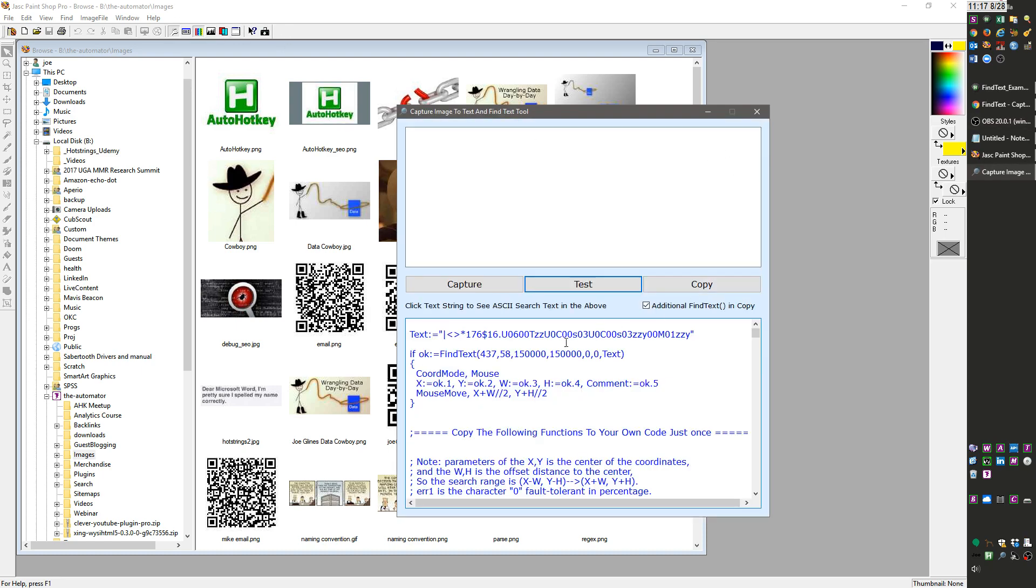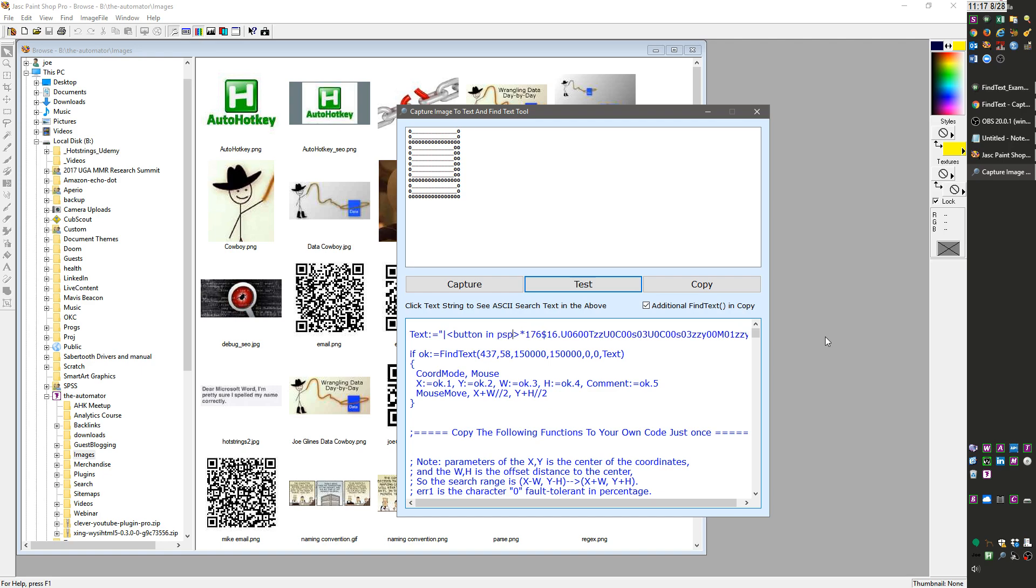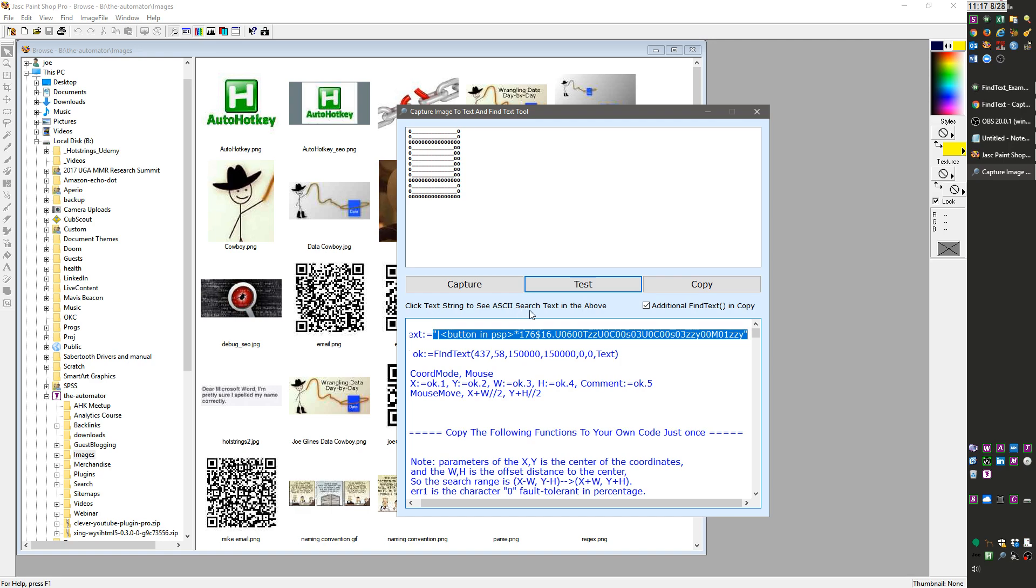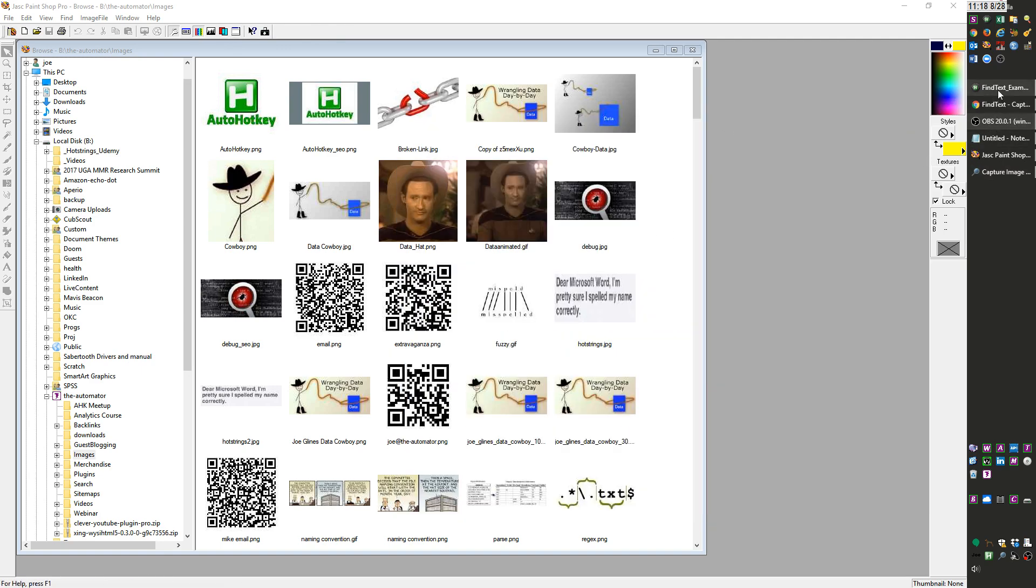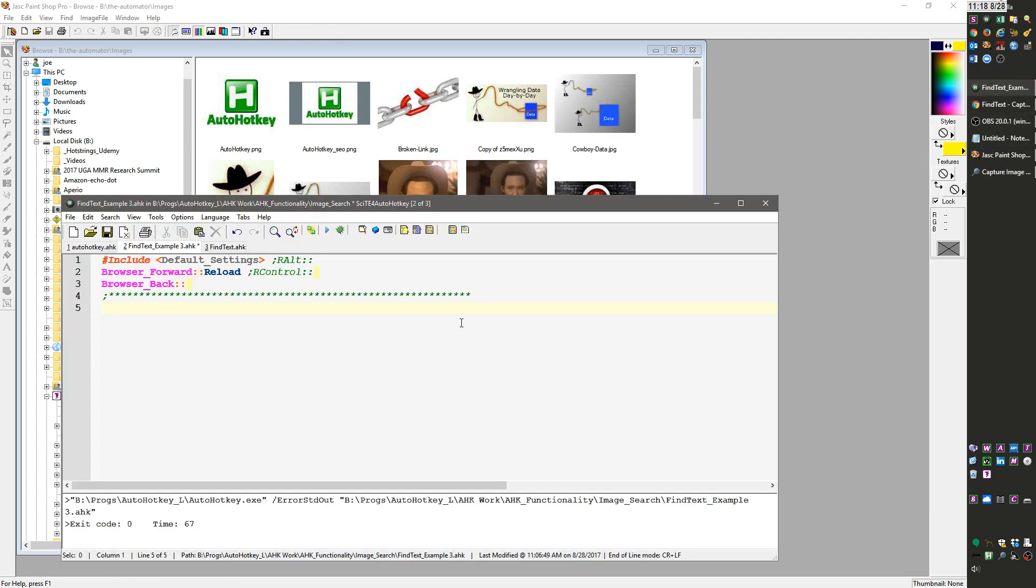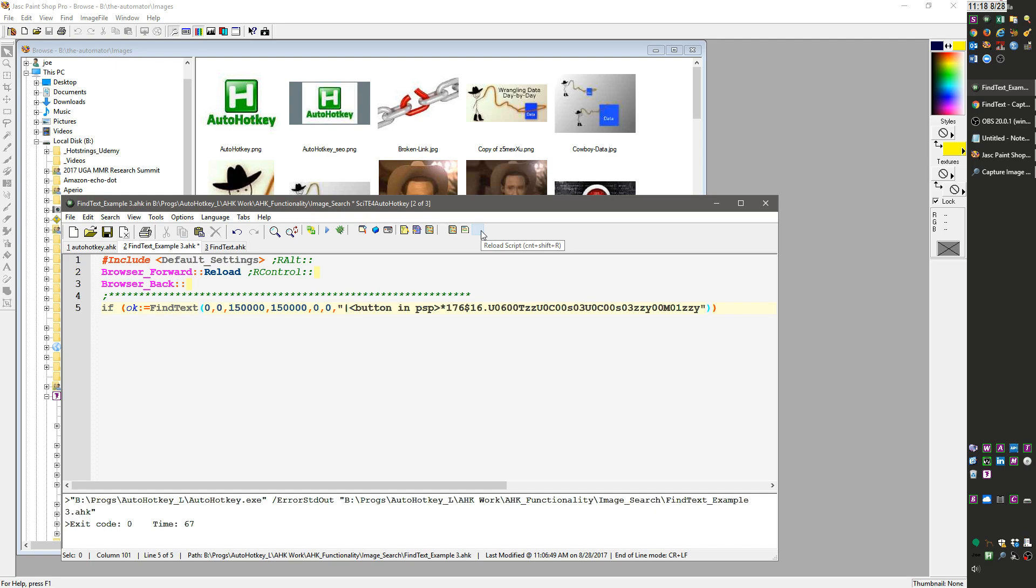Now I've built some functions. I'm going to highlight this, everything between the quotes. When you highlight this, it shows you what the thing it's looking for looks like. I'll bring up my script here. I've written some hot strings. This is the find text template.